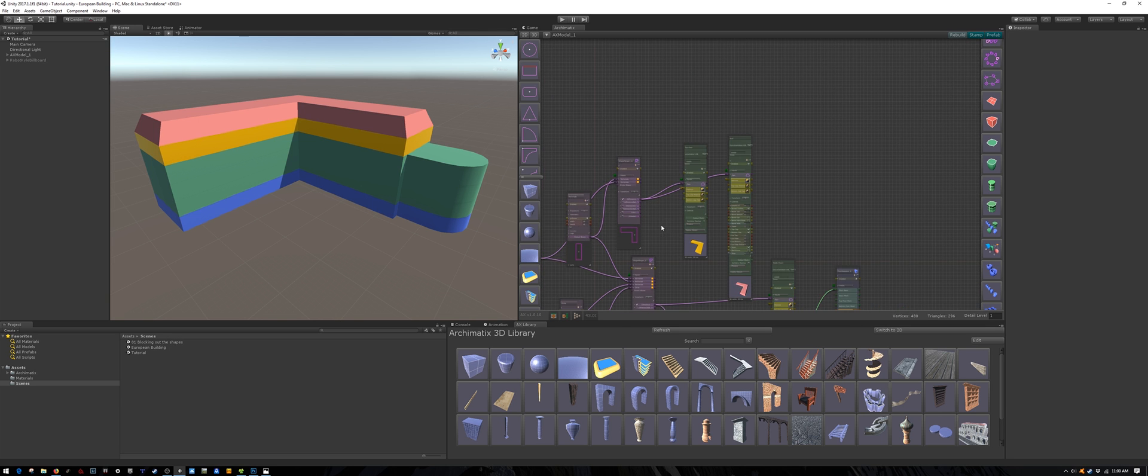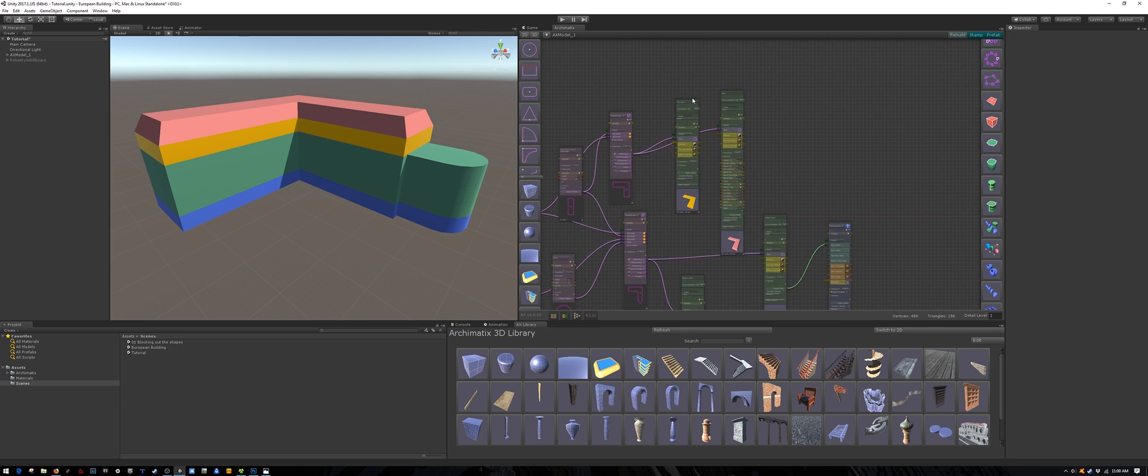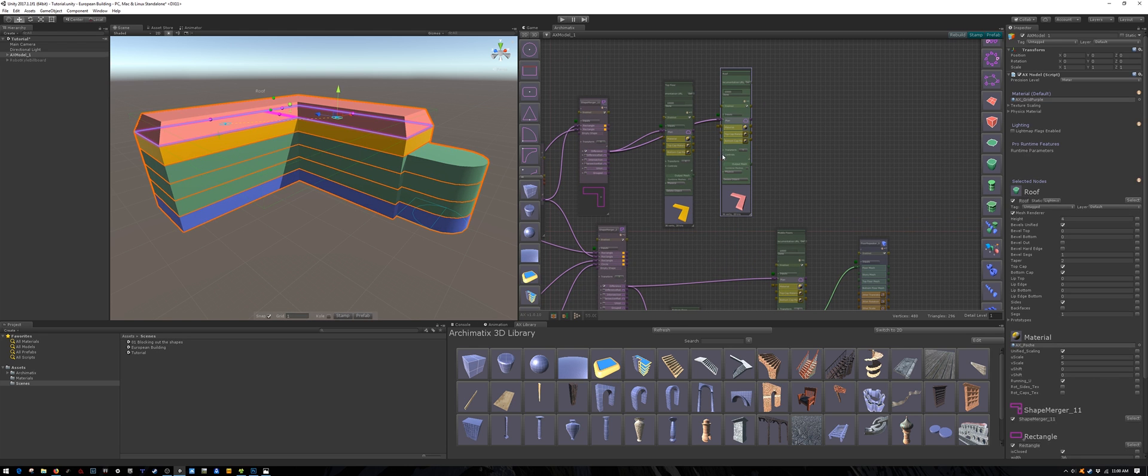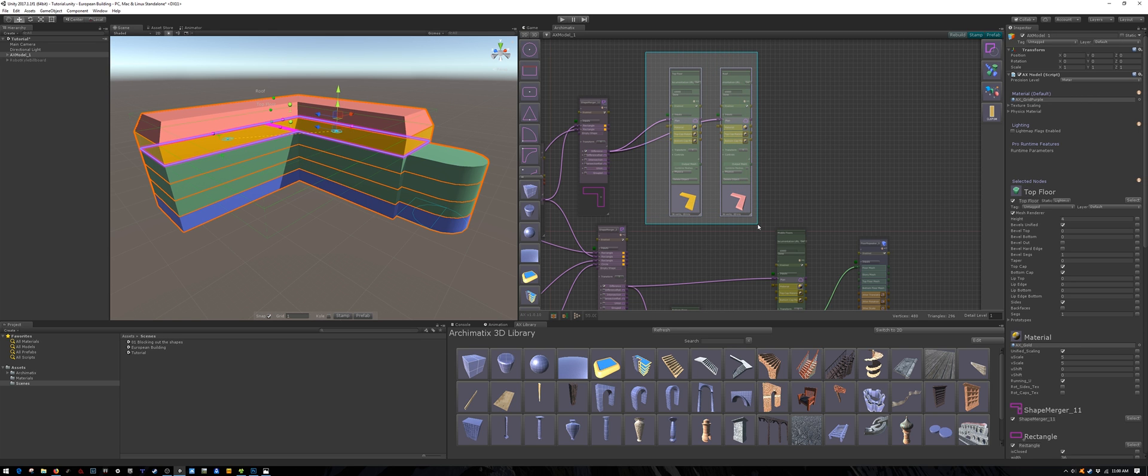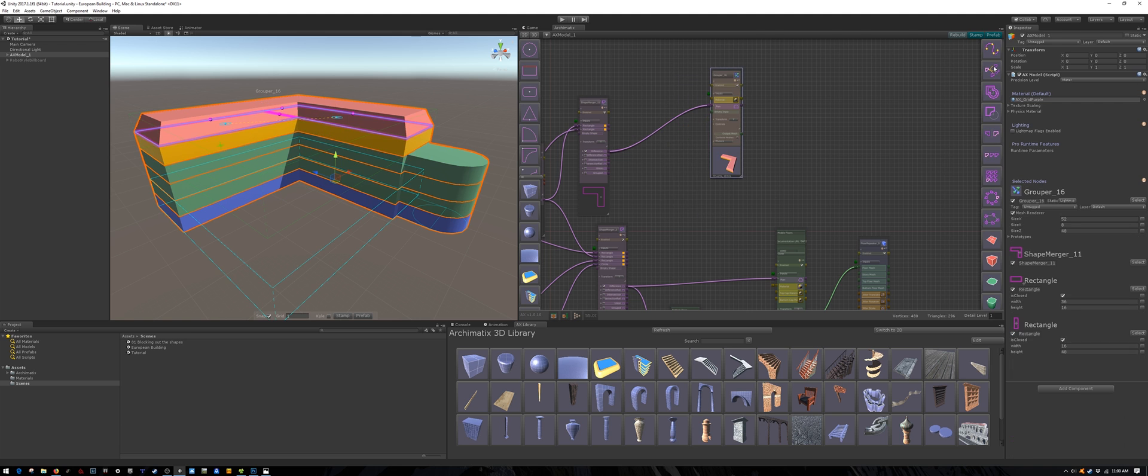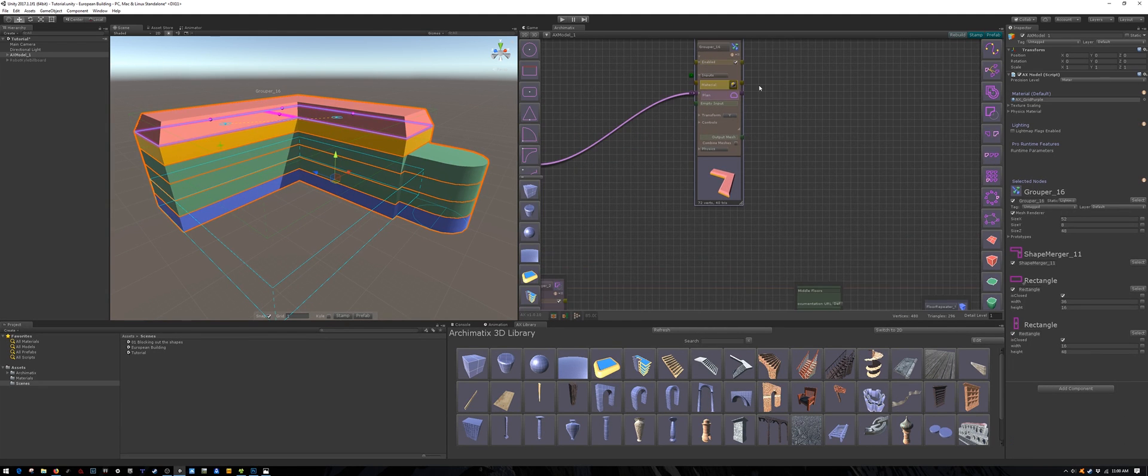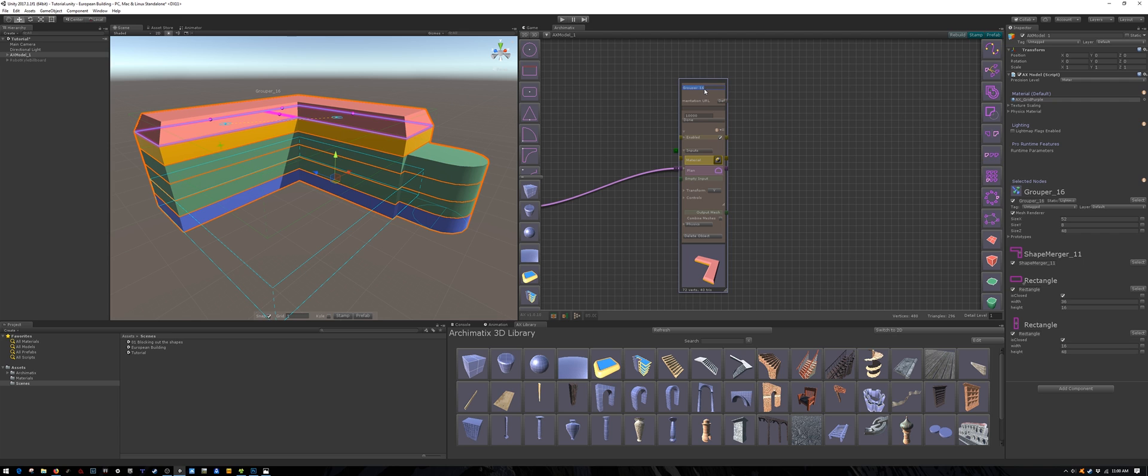We are starting to get a lot of nodes and it's not a bad idea to group them. Grouper nodes will keep things organized and also provide us some functionality that we will need later on. This one has the top floor and the roof. So I will call it top section.